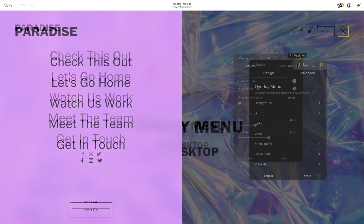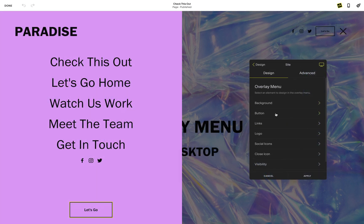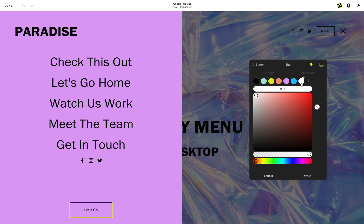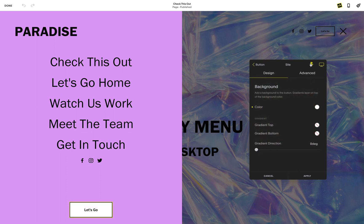Style your button inside your overlay menu as well as customize the hover state of your button by using the hover toggle when the button menu is open.